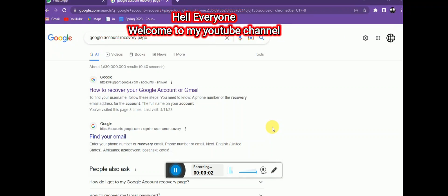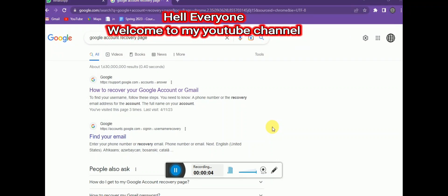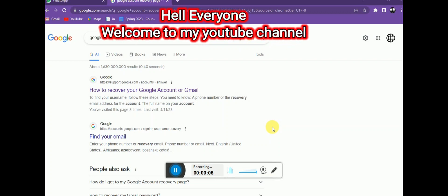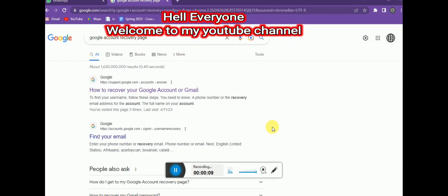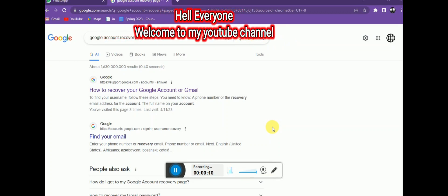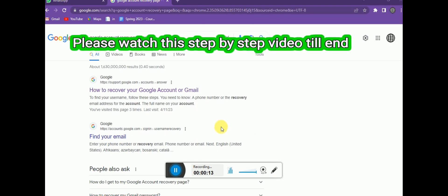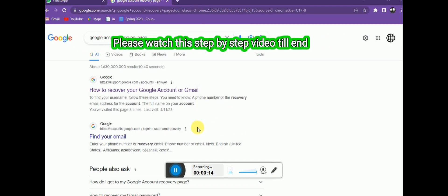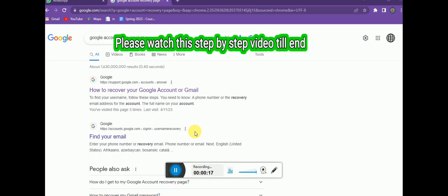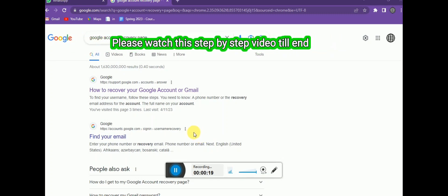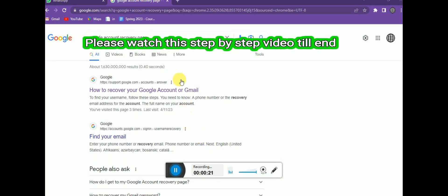Hello guys, welcome to my YouTube channel. In this video tutorial, I'm going to show you how to recover your lost Google account, especially when someone has hacked your account. You need to watch this video till the end because I will show the step-by-step procedure on how to recover a lost account.